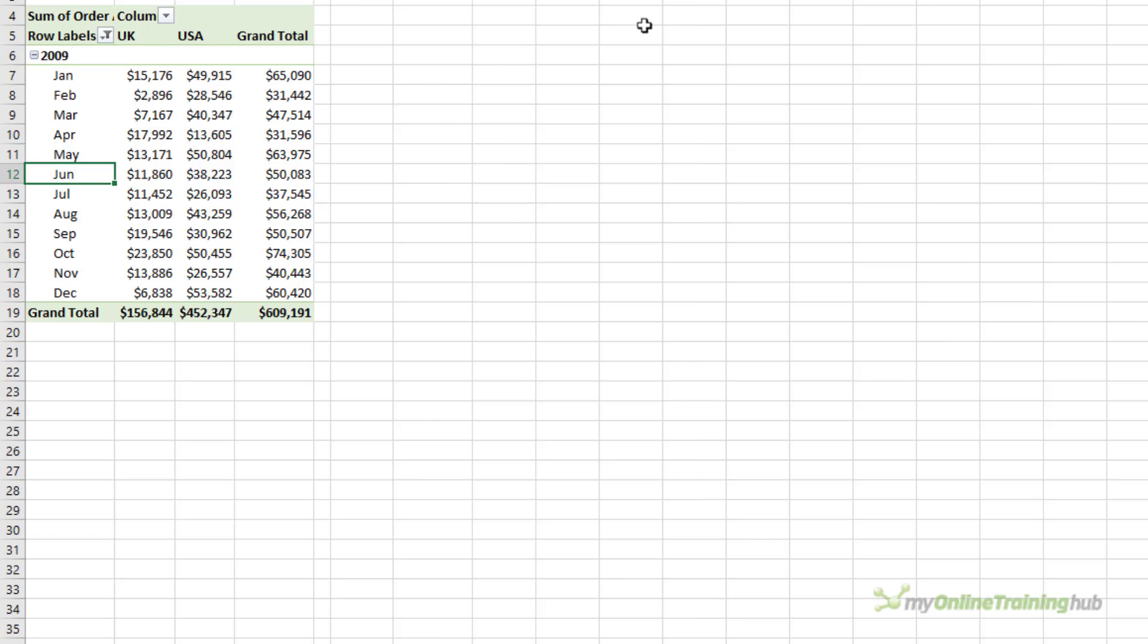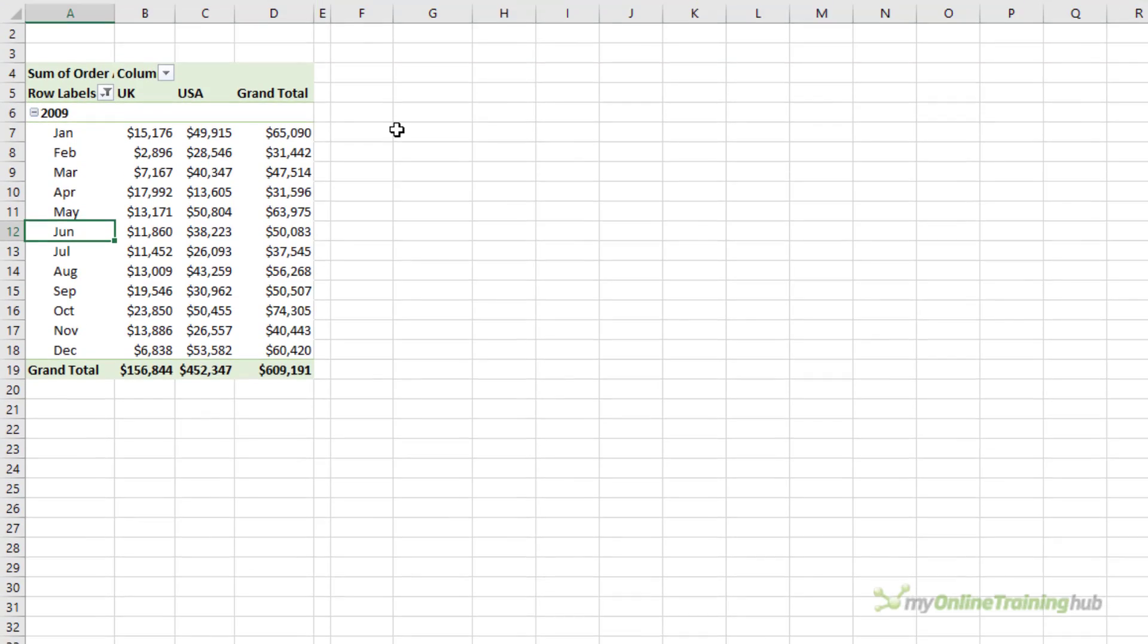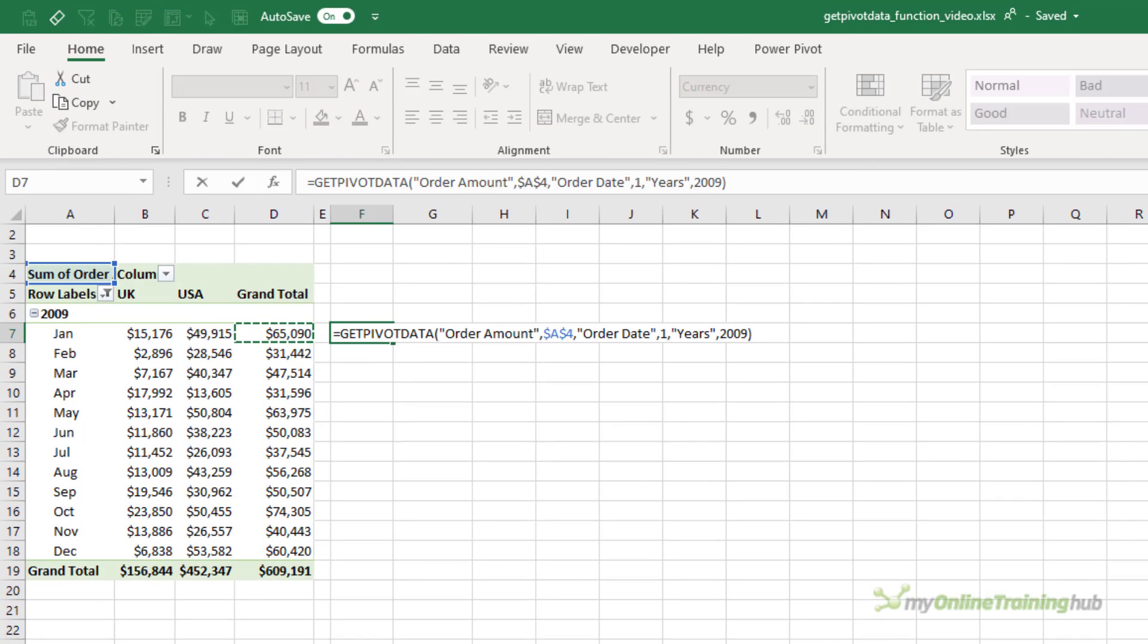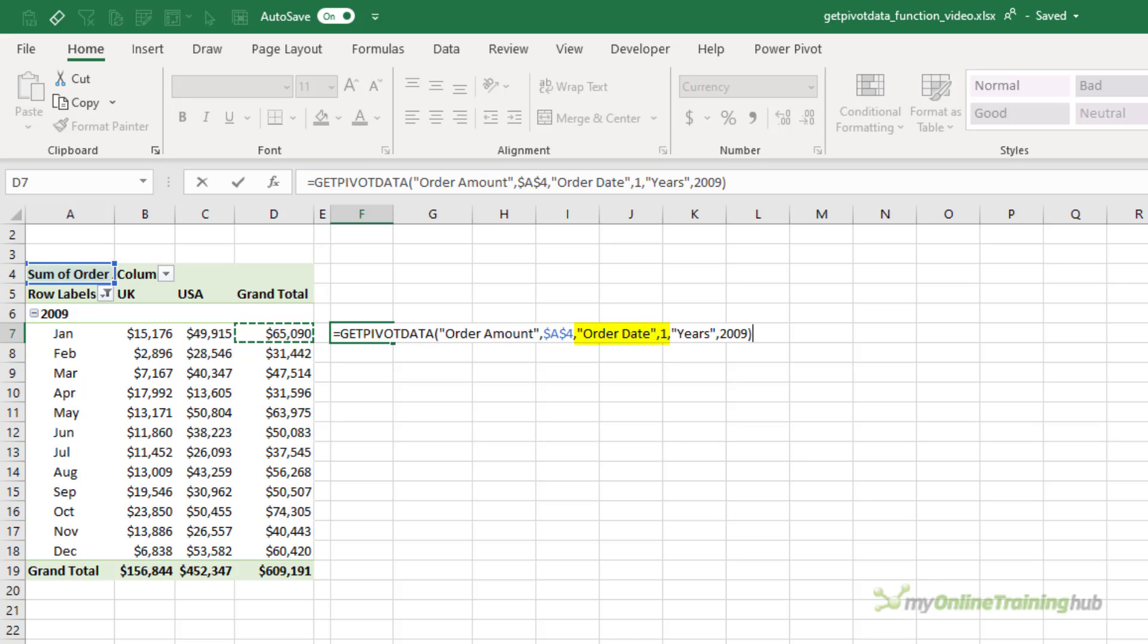Now when you reference a cell in the PivotTable Values area, Excel automatically inserts a GetPivotData formula for you. In English, this formula reads, Return the order amount from the pivot table located in cell A4 for the order date 1, which remember is the month, so in this case it's January, for the year 2009.